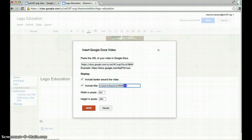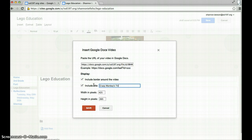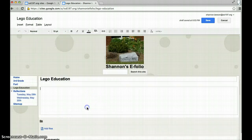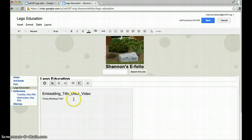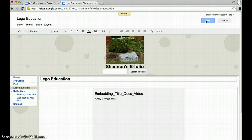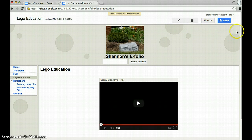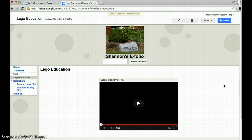I want the title to say, Crazy Monkeys Trial, and hit save. I'm going to center it, I'm going to hit save. And I have now inserted the Crazy Monkeys Trial video on my eFolio.